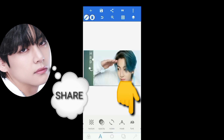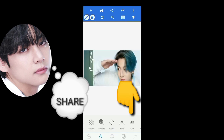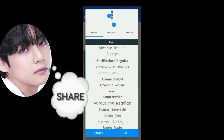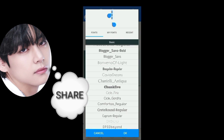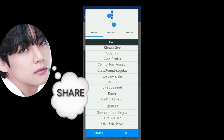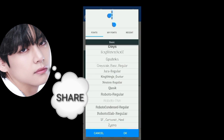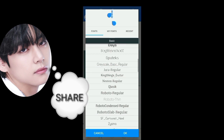This is the font changer. When you select it, it has many choices. After you select the font, click OK.